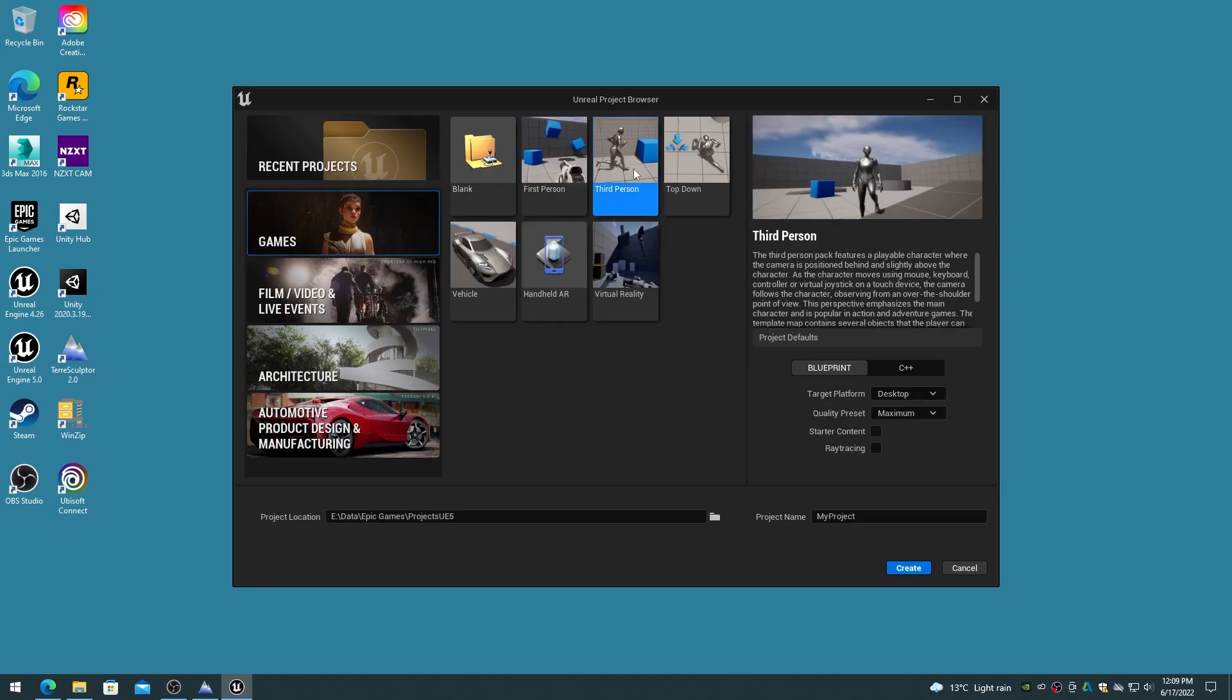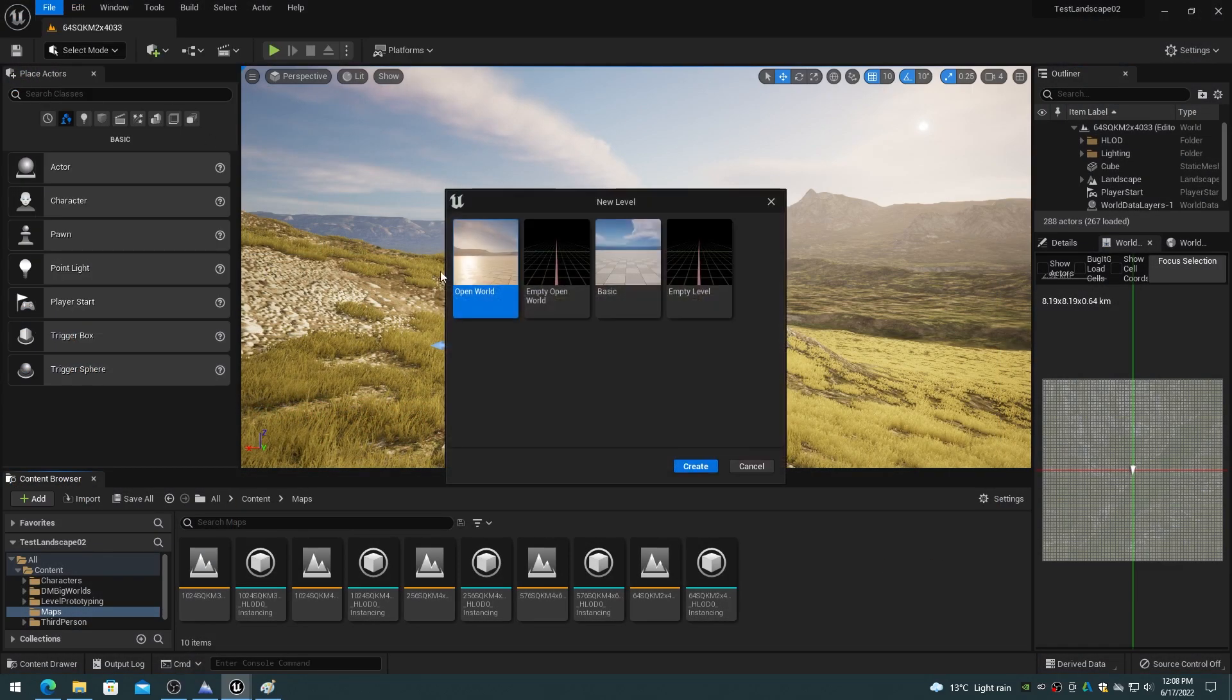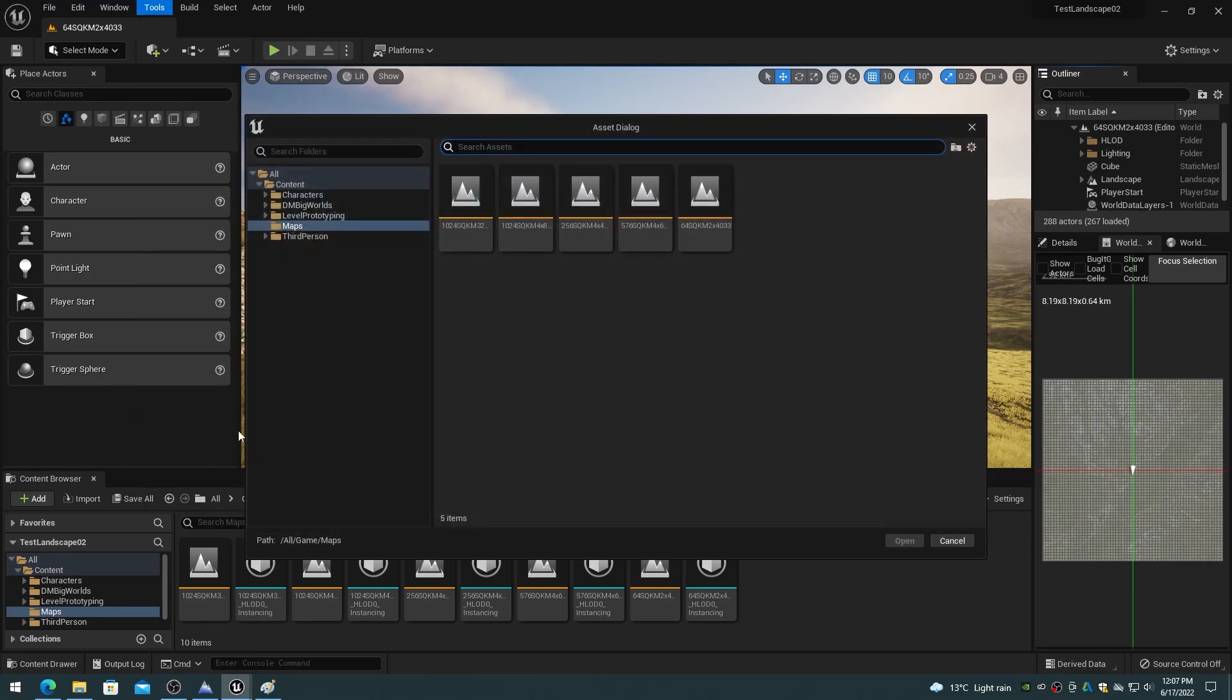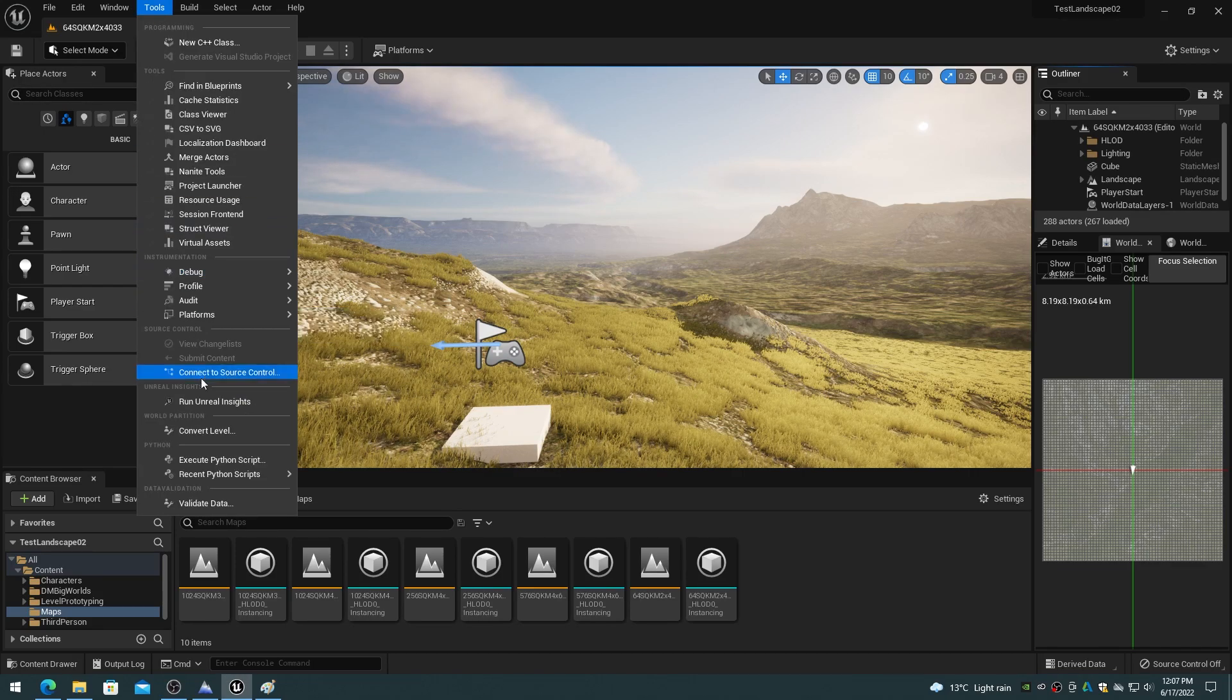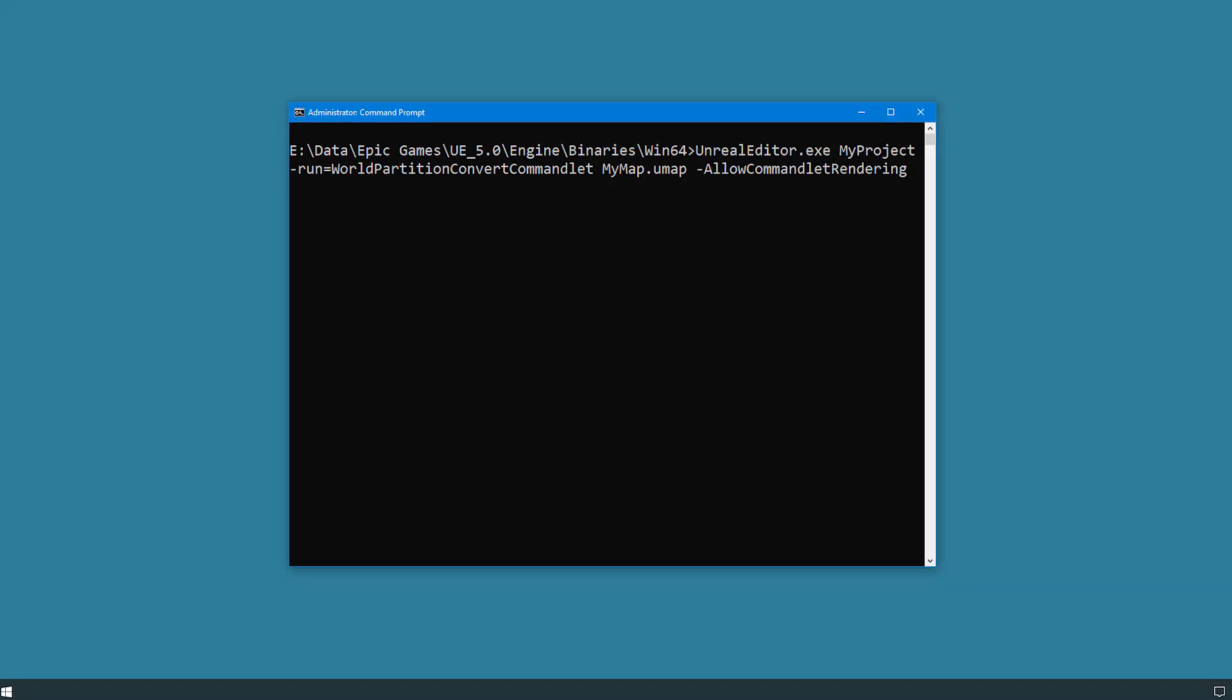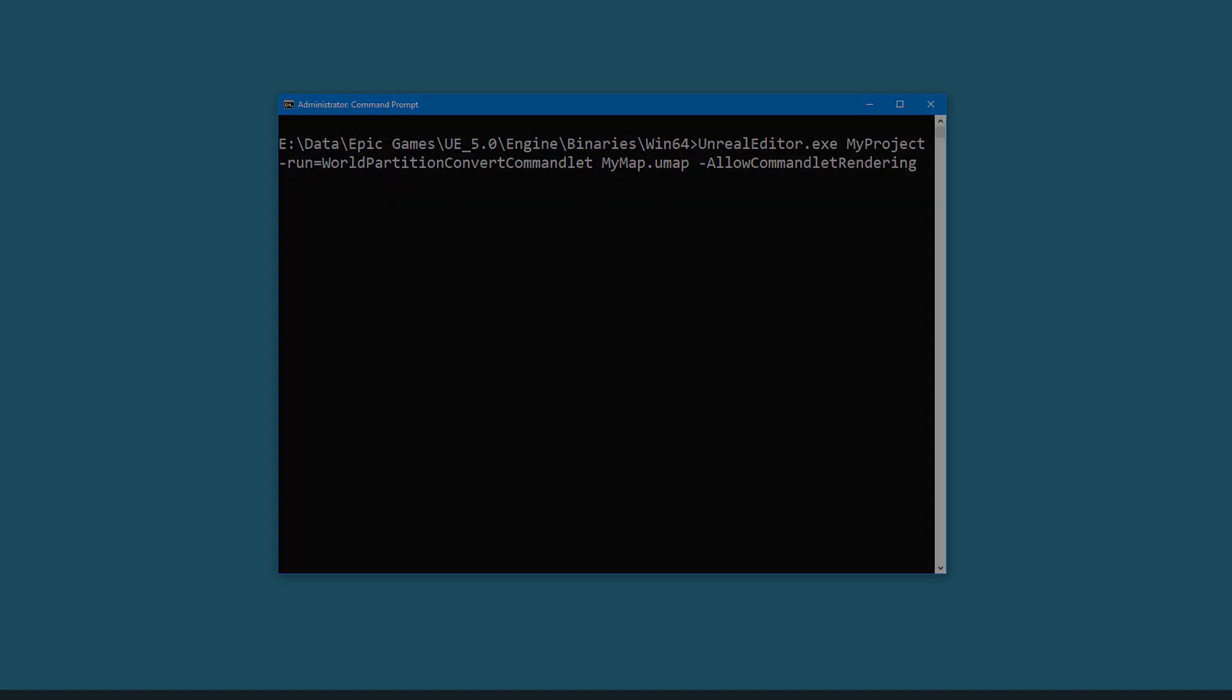Create a new project from a template in the games category. Create a new level using the open world level template. Or convert an existing level to use world partition. To convert an existing level, use the tools menu, convert level item, or use the world partition convert commandlet in a command prompt window.